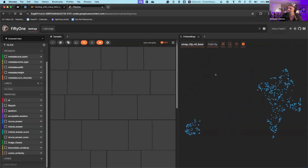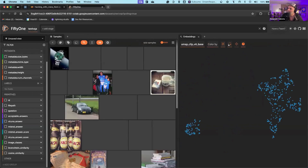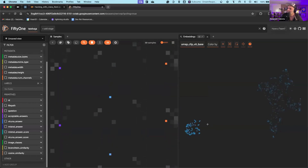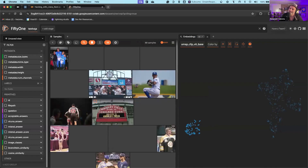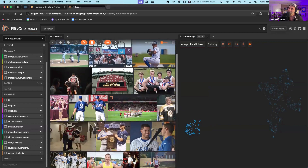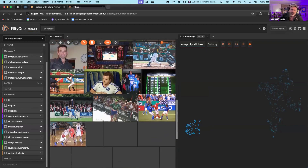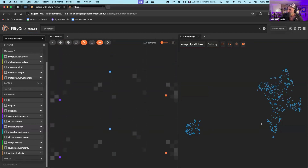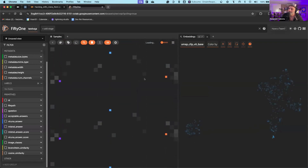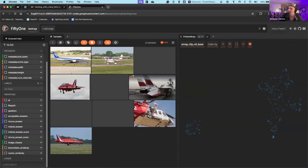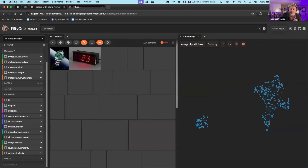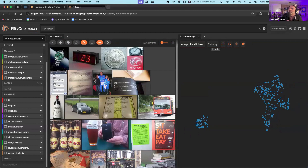We can use the selection tool to explore clusters. For example, this little island of images — what do they represent? We can click in and see: these tend to be all sporting event type images with people. And here's another little island — by similarity, if we cluster these images we see they're aircraft. That's interesting. But really what I want to know is how do these model backbones perform on these little islands.